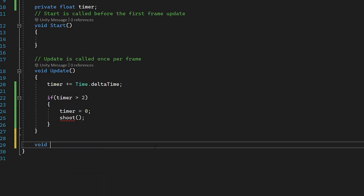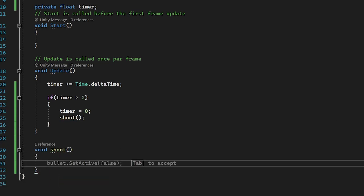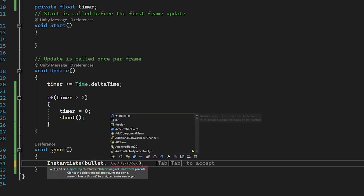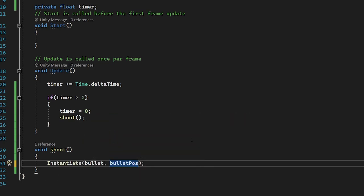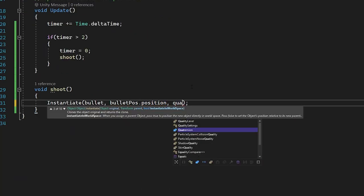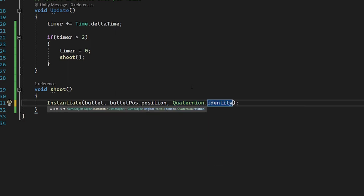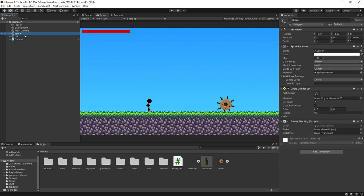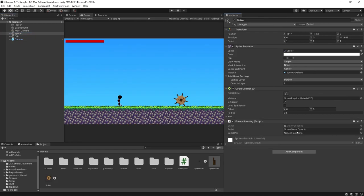Let's go down and type void Shoot() with open and close brackets. In this function, all we're going to do is instantiate our bullet game object. For the position, we're going to use bulletPos.position — accessing the position of the transform. And for the rotation, we can set that to Quaternion.identity because we're going to be controlling the rotation in a separate script. Back in our editor, let's go to our enemy and you can see we now have two variables: bullet game object, which we can drag our spike bullet prefab into, and bullet position.